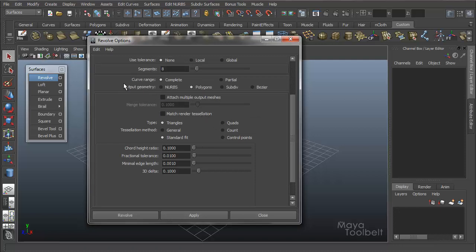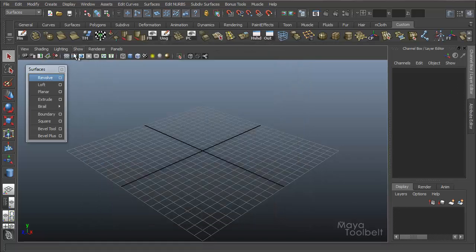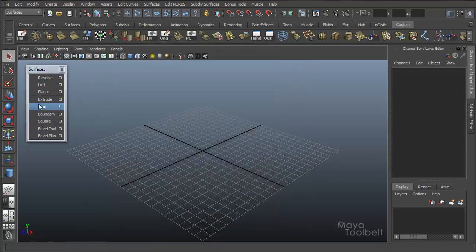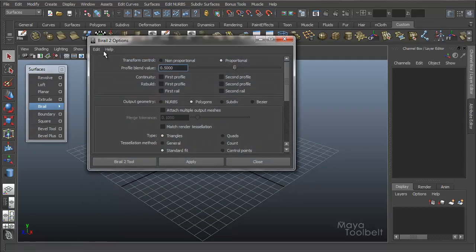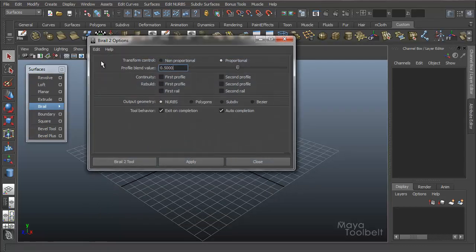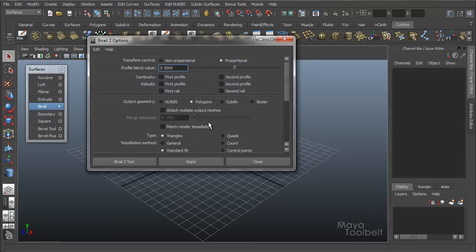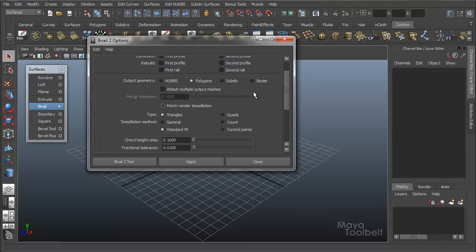Your output of this Revolve command will be Polygons using these same settings. If you go to Bi-Rail, Bi-Rail 2 Options, and Edit Reset, Output Geometry right here, Polygons, and you have the same settings.